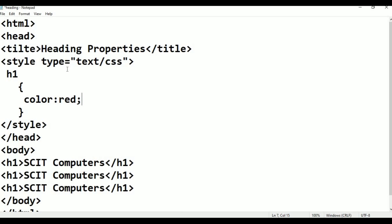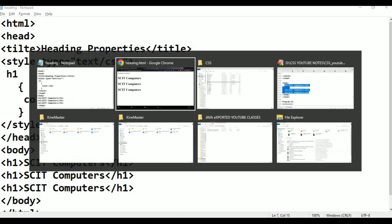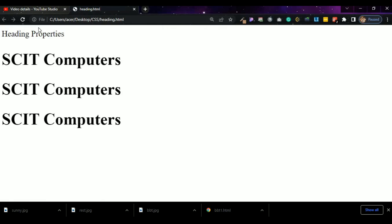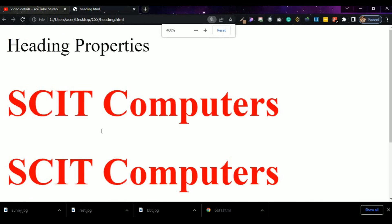The style type is text/CSS and the color property is set to red. Save the file with Control+S, then alt-tab to the browser. The Skit Computers h1 heading now appears in red color.